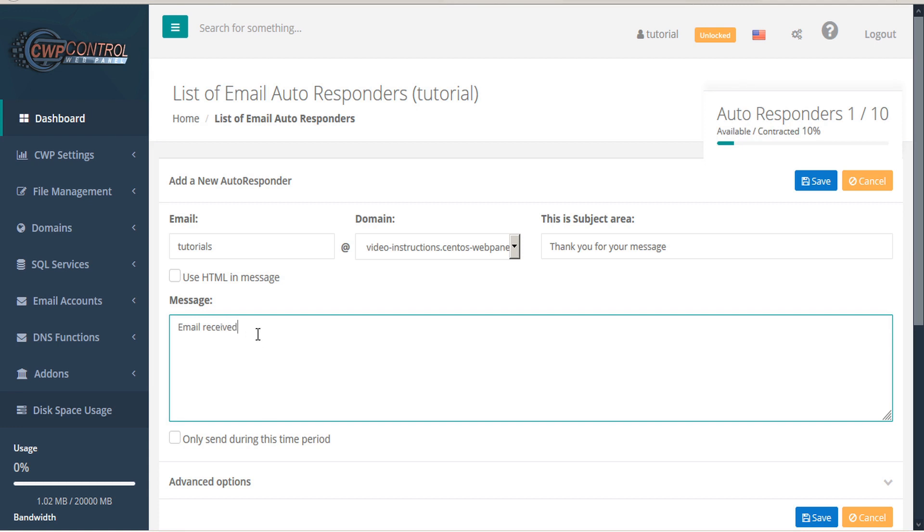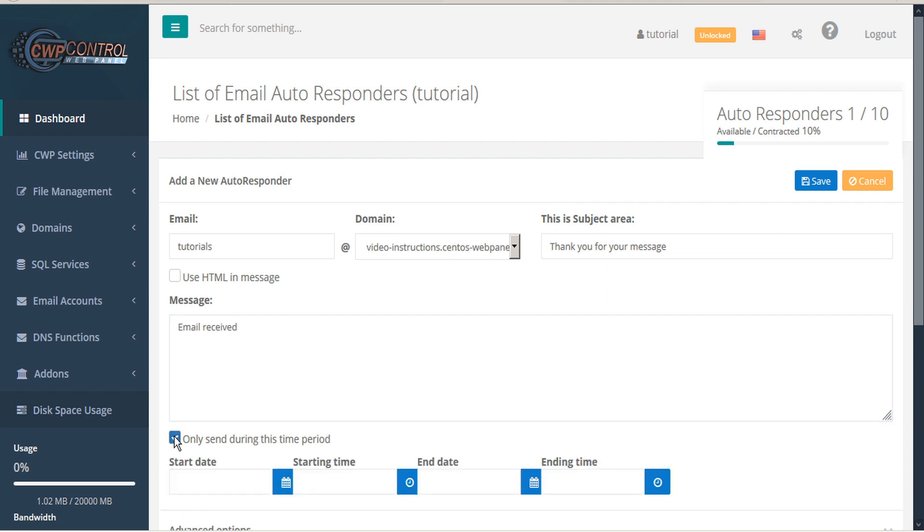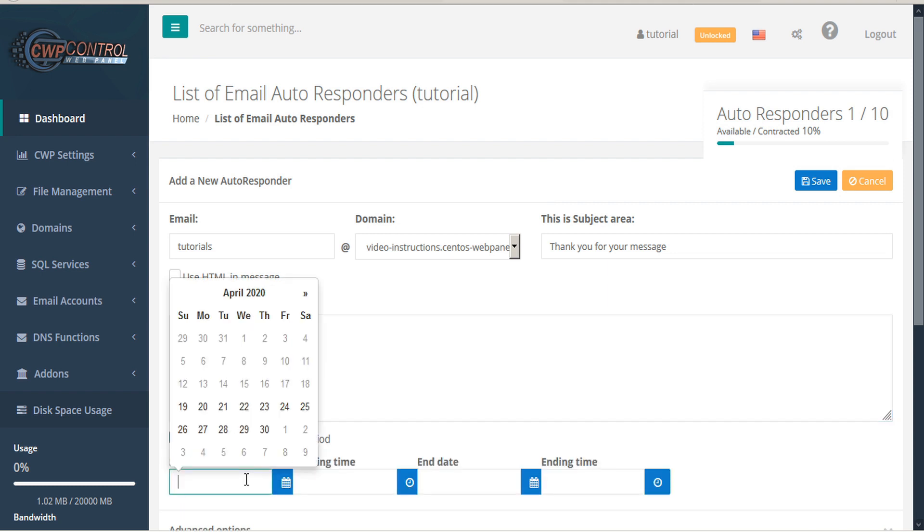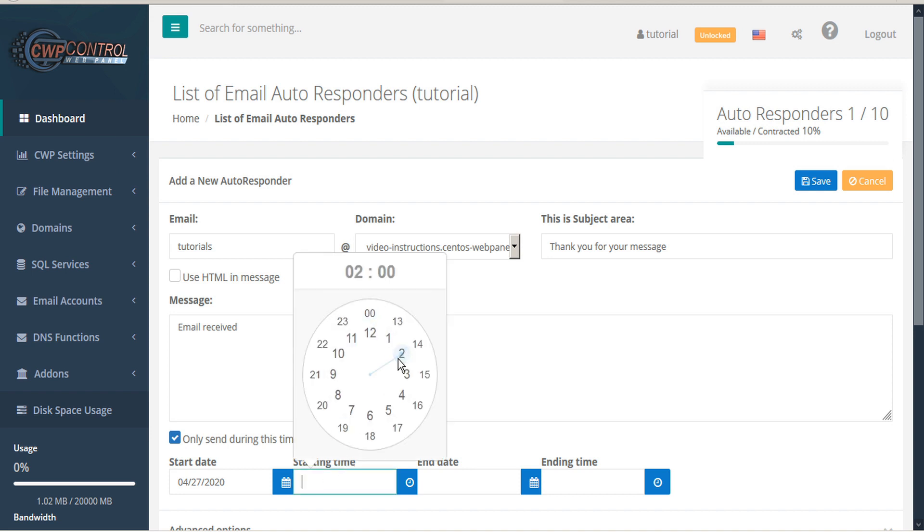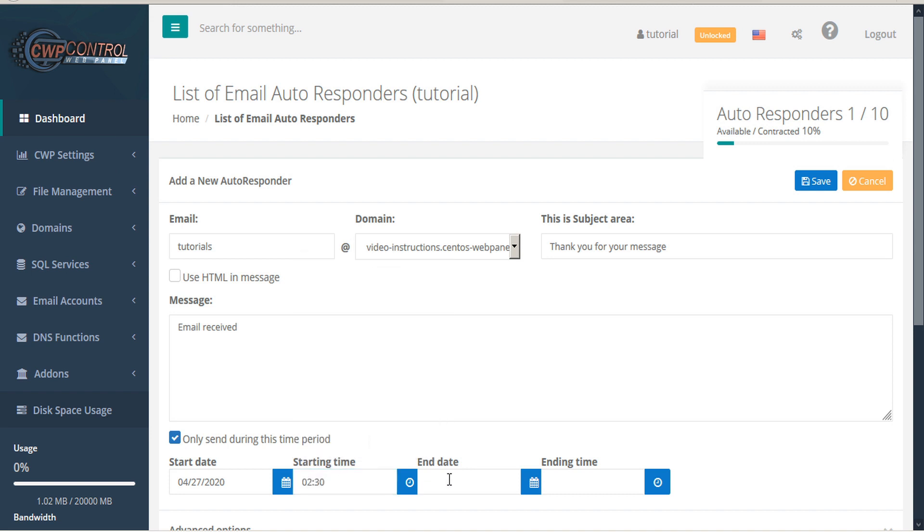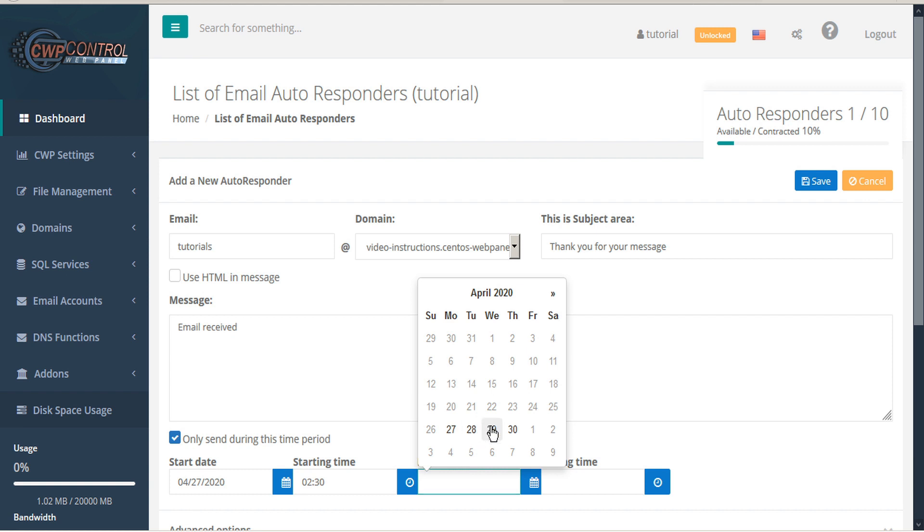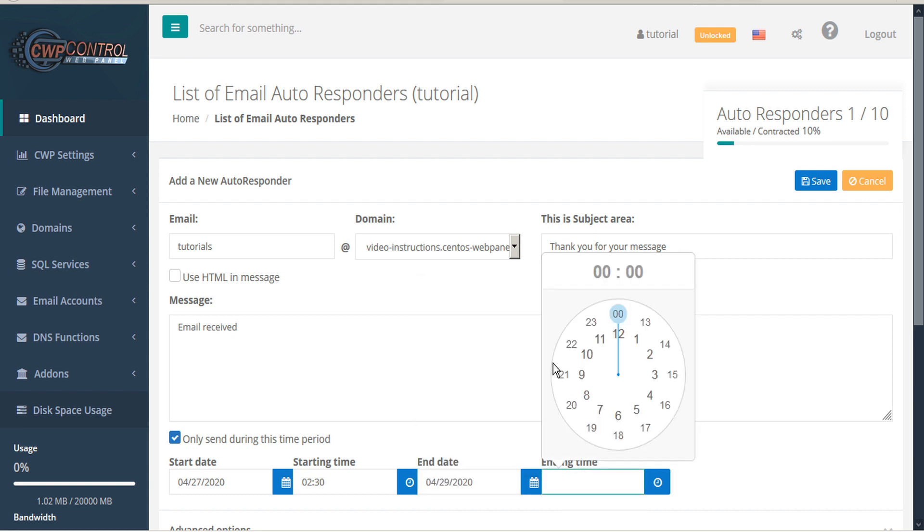If you'd like to set a time span to use as autoresponder, you can check the box only send during this time period. And here you can select the start date, the start time, the end date, and the end time.